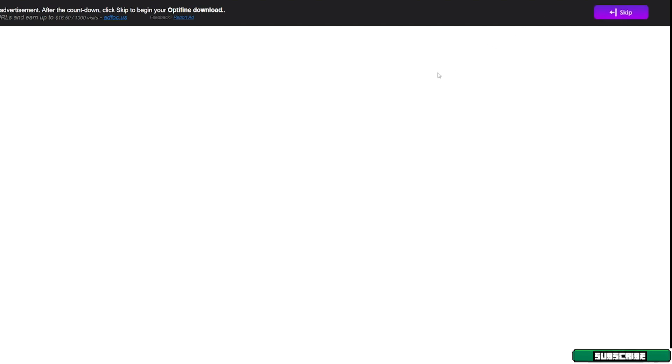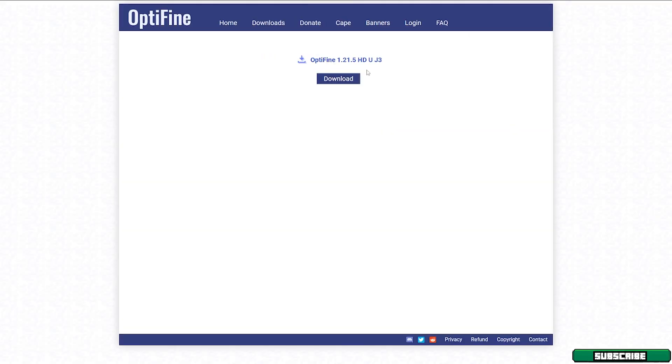And when you do that, the purple button will show up here. You need to wait like five seconds and then you will be able to hit the skip button. And when you do that, you will be able to download the Optifine 1.21.5. Click on the skip button.